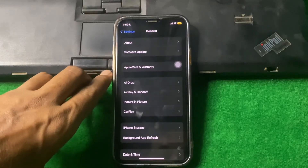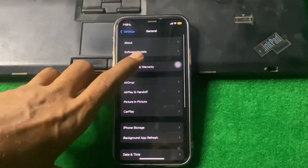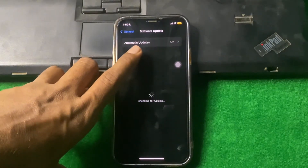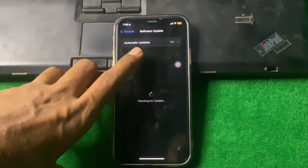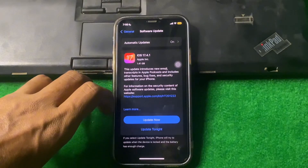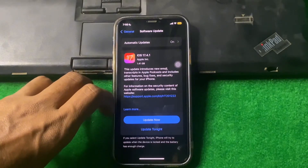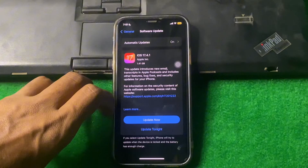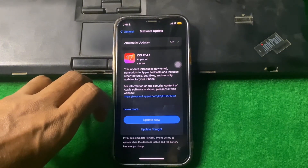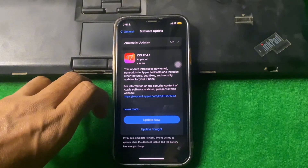After that, scroll down, tap on General, then tap on Software Update and make sure there is no update available. If there is an update, install it first and check if the problem is fixed.